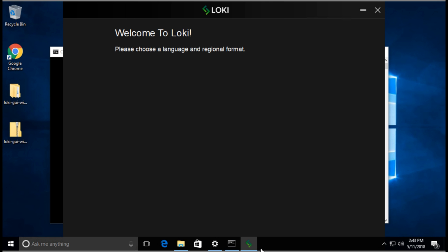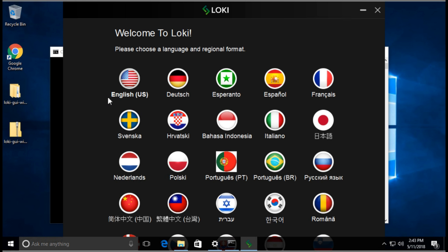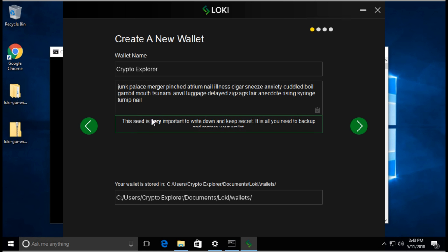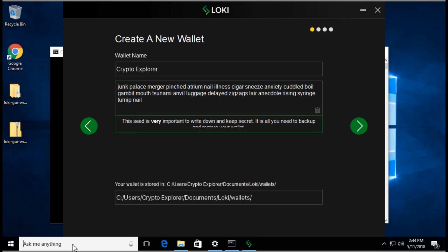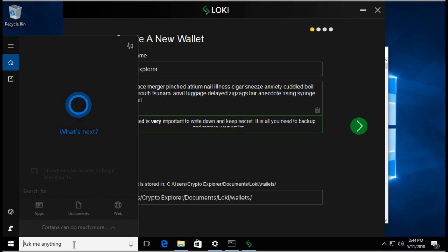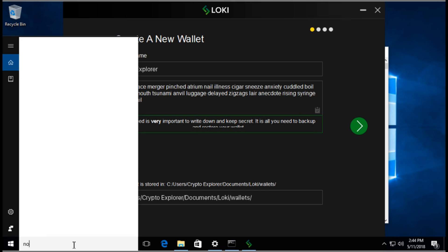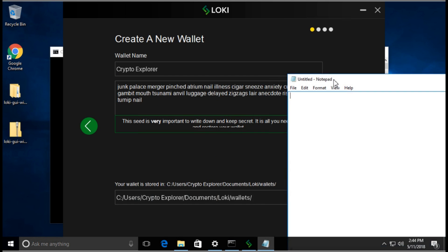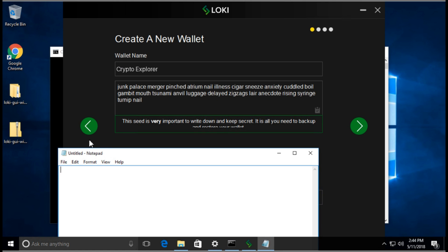The Loki wallet is running. We're going to select English and make sure we don't check these. Then we're going to select Create a New Wallet. Here is the name of the wallet. You can change it to whatever you want. This is your seed phrase. What I do suggest is you open up a notepad and copy this down.